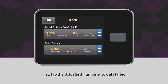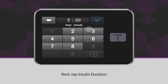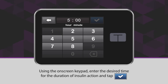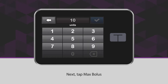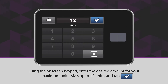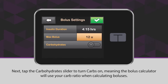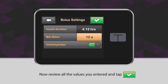Tap the Bolus Settings panel to get started. Next, tap Insulin Duration. Using the on-screen keypad, enter the desired time for the duration of insulin action and tap the blue checkmark icon. Next, tap Max Bolus. Using the on-screen keypad, enter the desired amount for your maximum bolus size, up to 12 units, and tap the blue checkmark icon. Next, tap the carbohydrate slider to turn carbs on, meaning the bolus calculator will use your carb ratio when calculating boluses. Now review all the values you entered and tap the green checkmark icon.